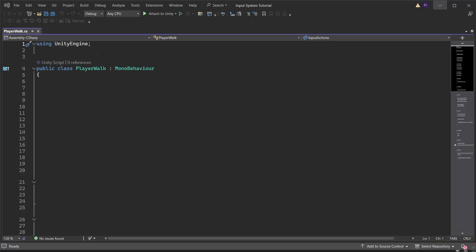Create a new script called player walk. Add the using namespace for the input system. Add a public variable to hold the input action asset. This gives us access to all the actions in the asset.